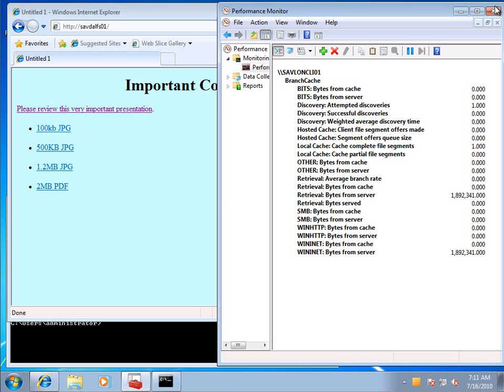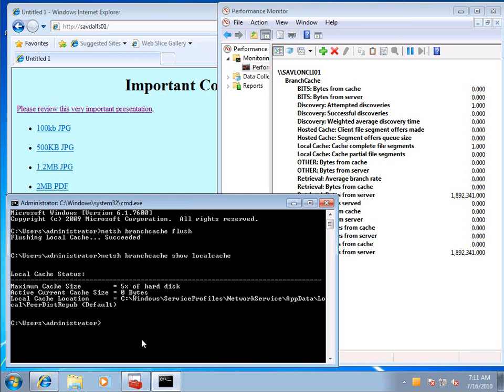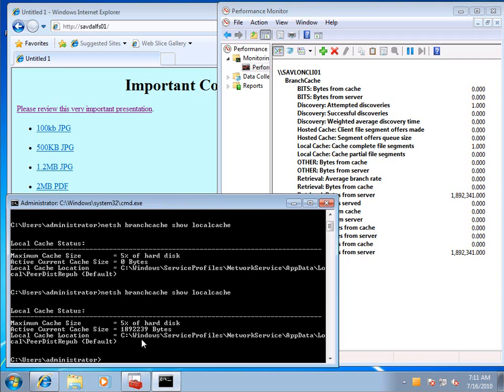So now let's try and access that same file on the other machine. If I actually go and look at my branch cache on the machine that did download the file, it now has that file in its branch cache, which means it can go and share it out to other clients in the same subnet.